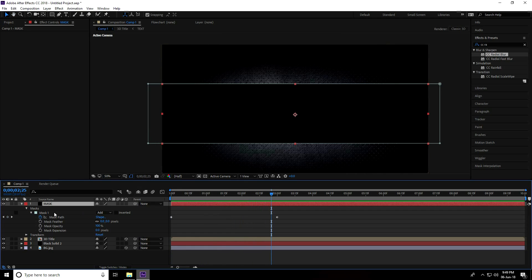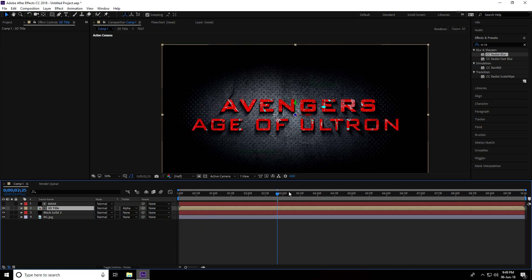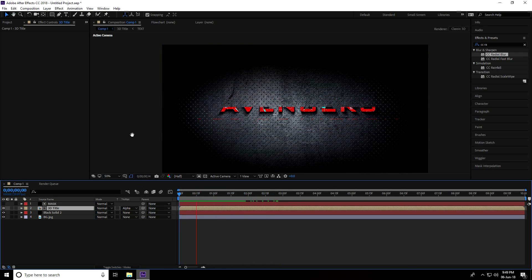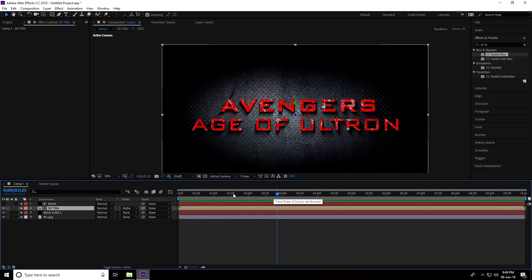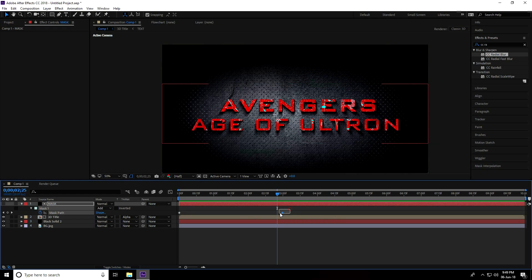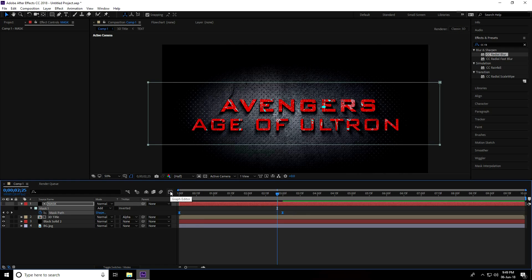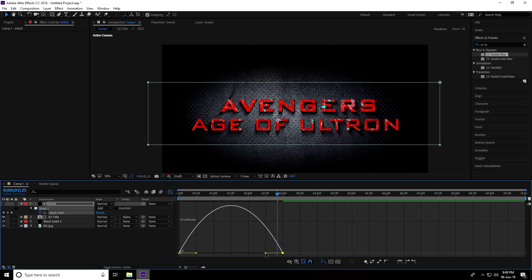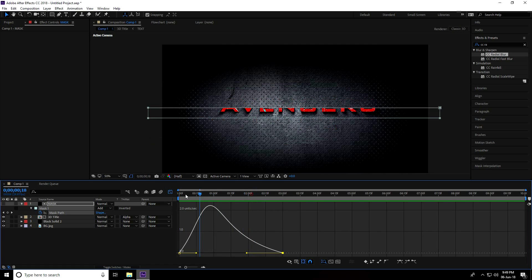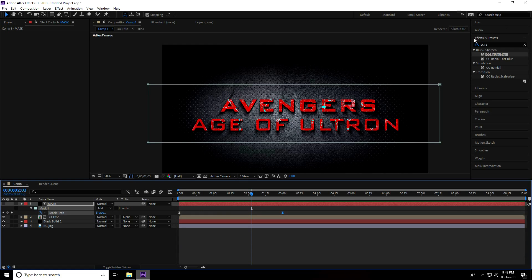Select the '3D Title' layer and set its mode to Alpha Matte. Play back to check. Then go to the mask, press U to show keyframes, select both keys, press F9 for Easy Ease, and go to the Graph Editor to adjust the curve.